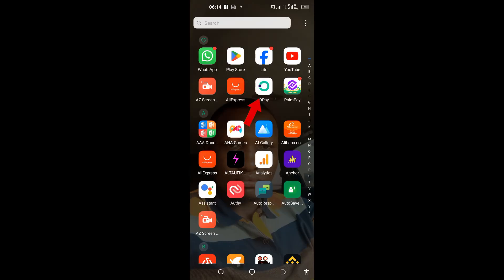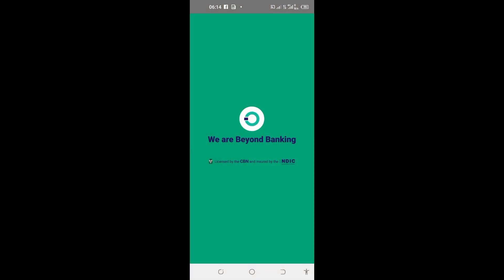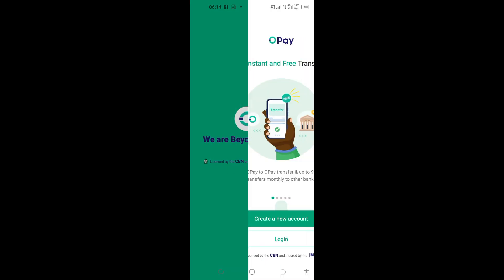Tap and open OPay. If you install the app for the first time and you open it, it looks this way. If you see this, come here and tap on 'Allow only while using the app'.